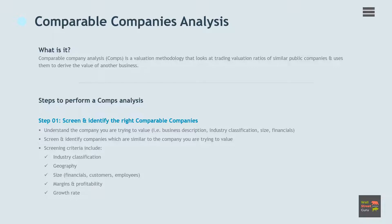The very first thing an analyst should do is look up the company you are trying to value on CapIQ or Bloomberg so you can get a detailed description and industry classification of the business. You will run a screen based on criteria that include industry classification, geography, size, revenue, assets, employees, growth rate, and margins and profitability.